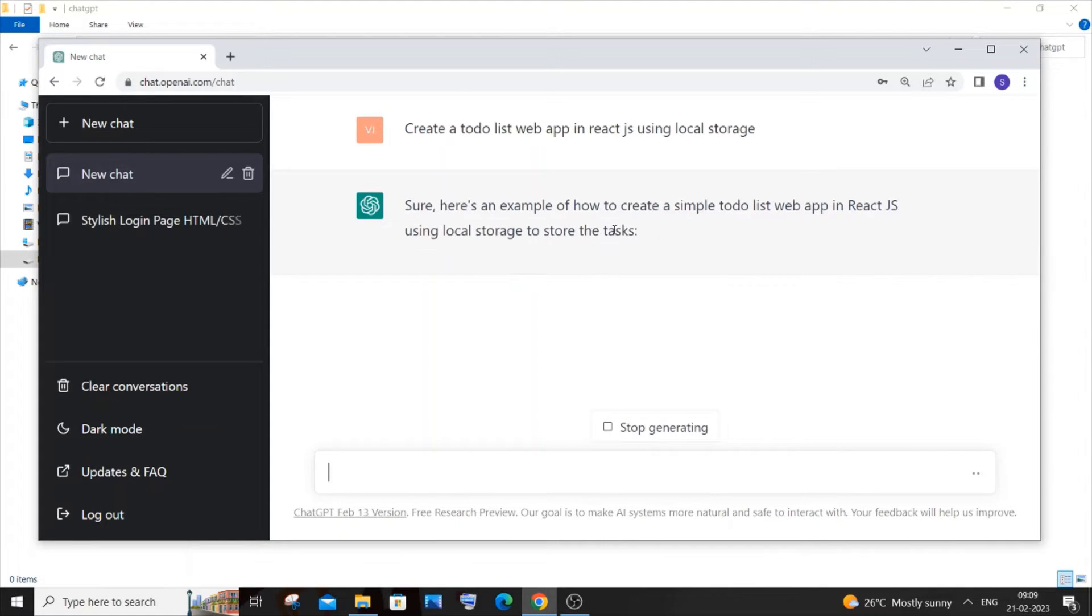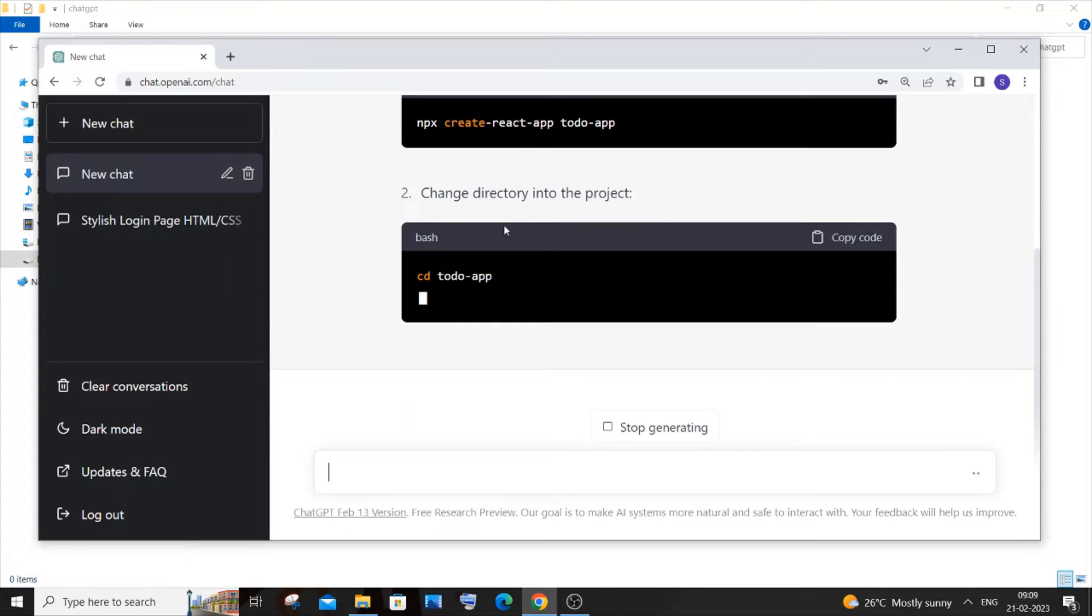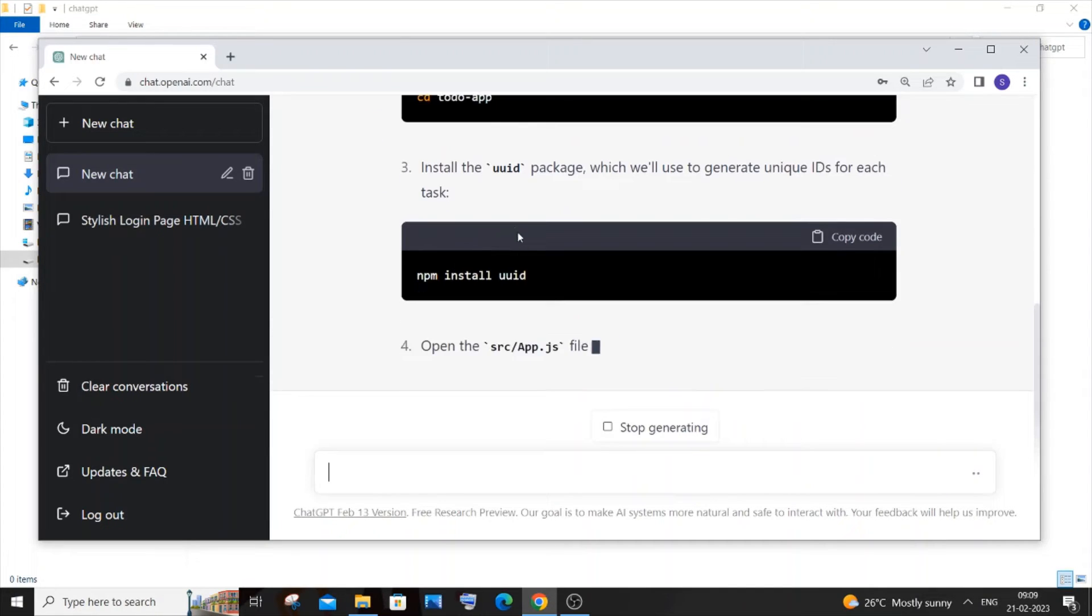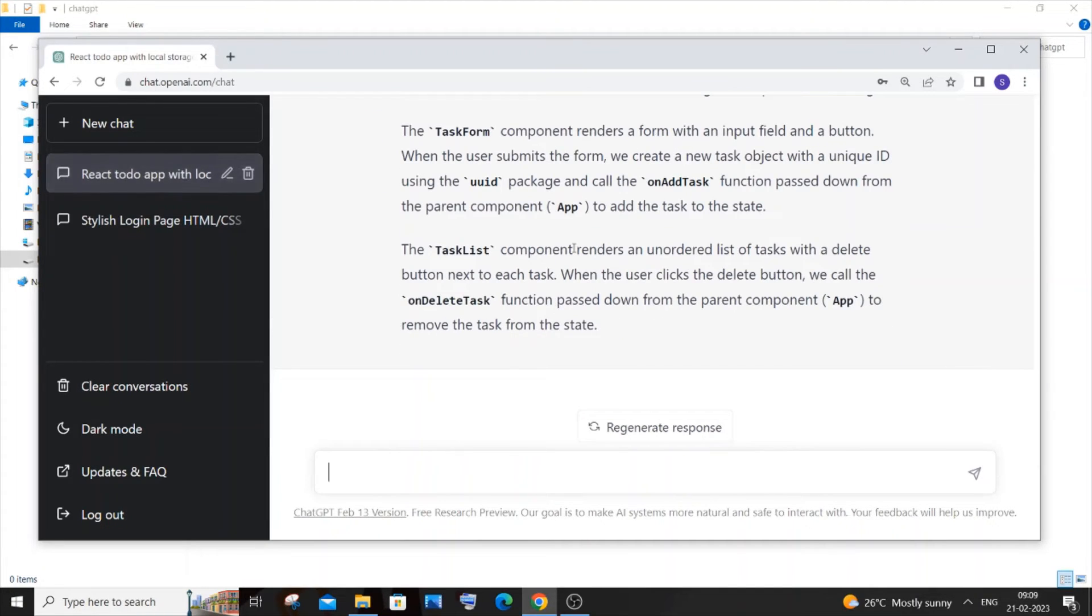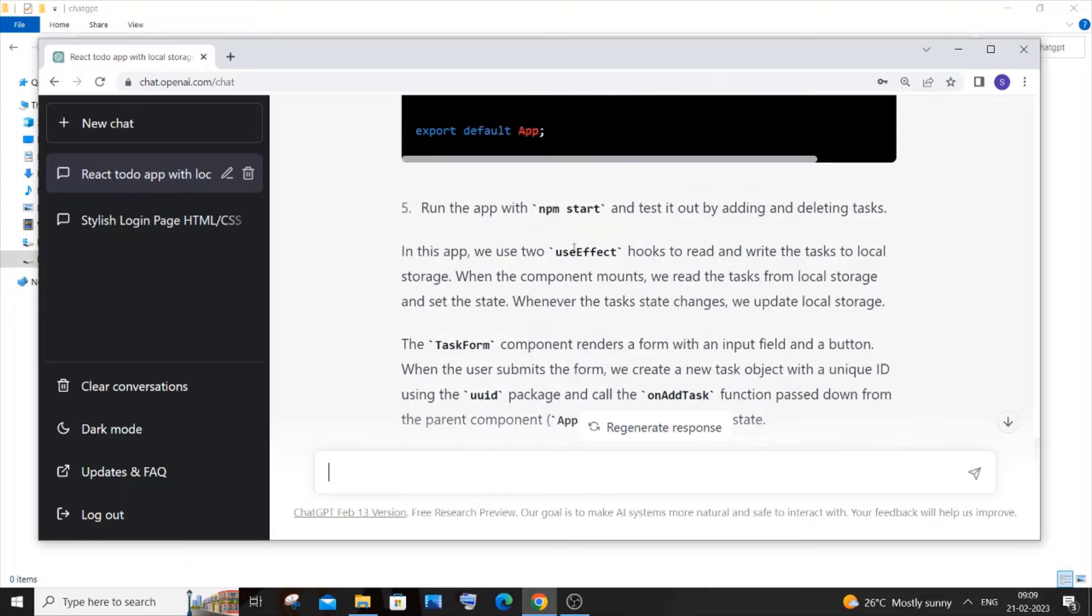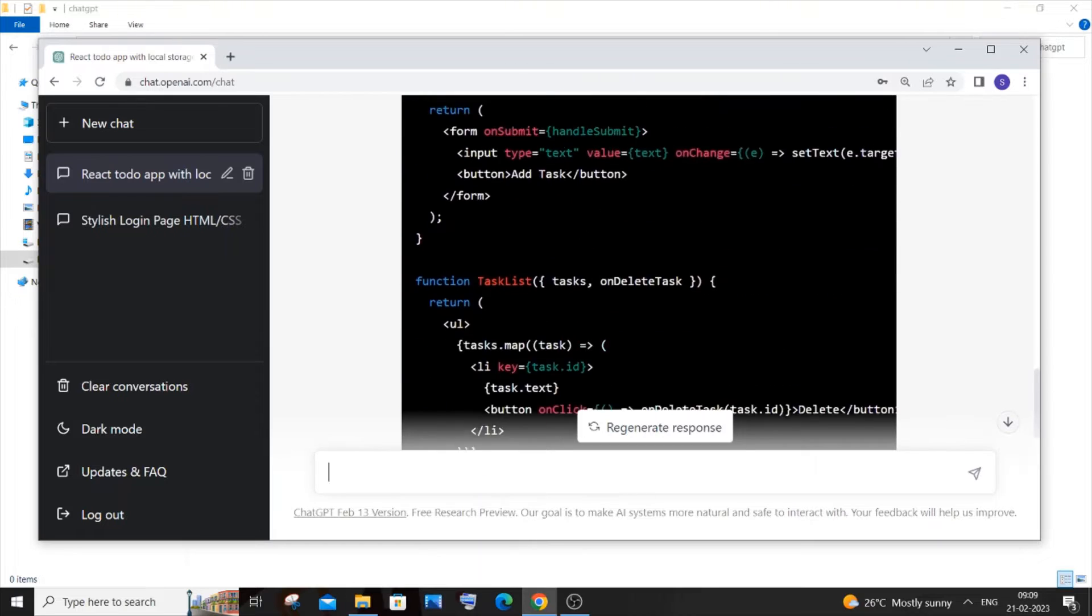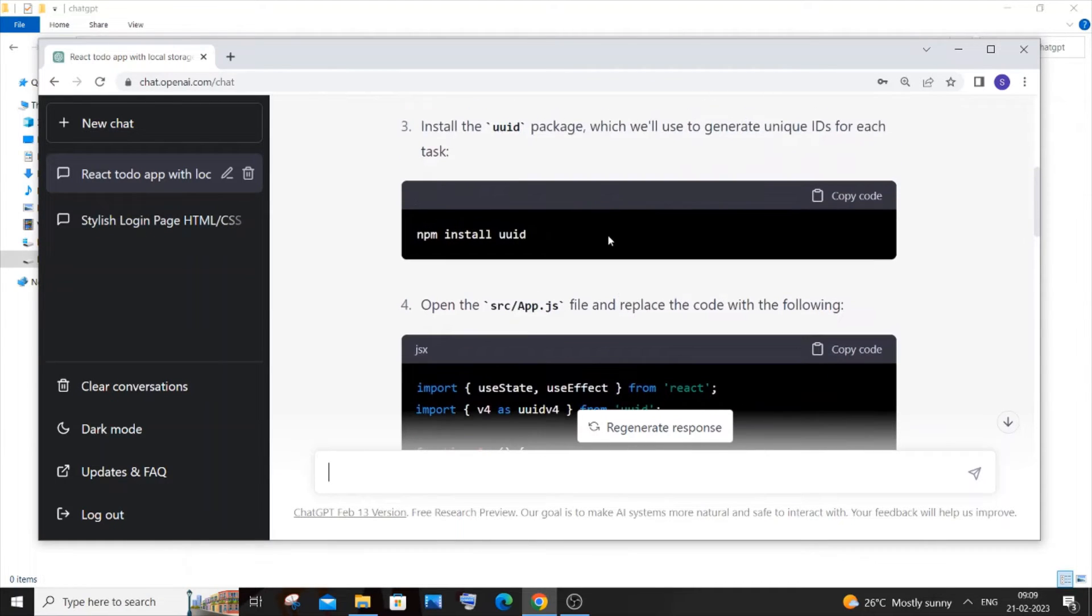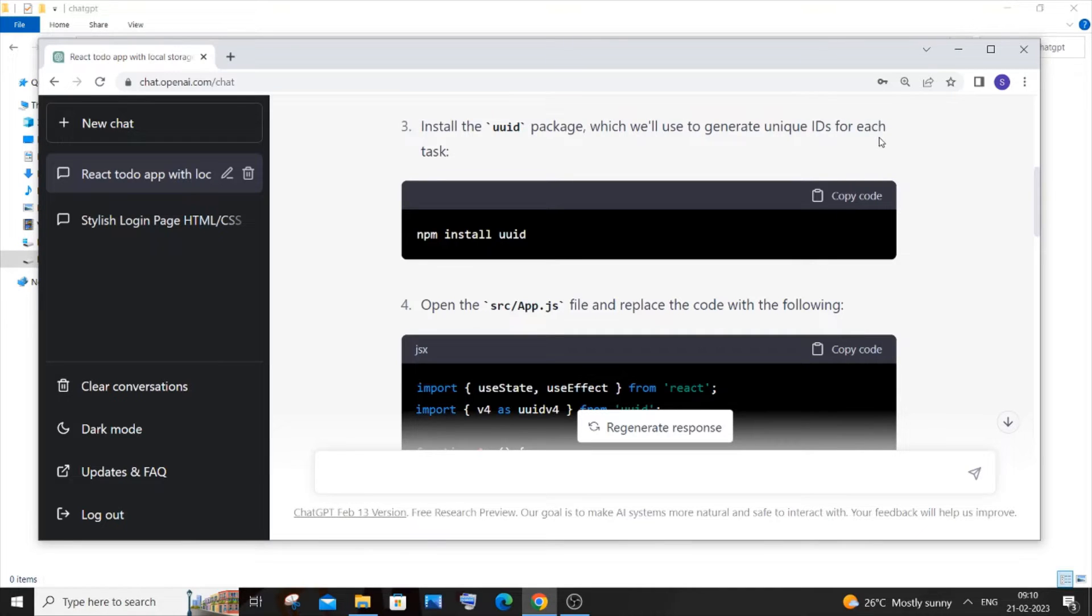So it has generated such a large amount of code. It is also having a UUID package which is generated to create a unique code for each task. I really don't want that, so I'll just go and type again: correct this code without using UUID.